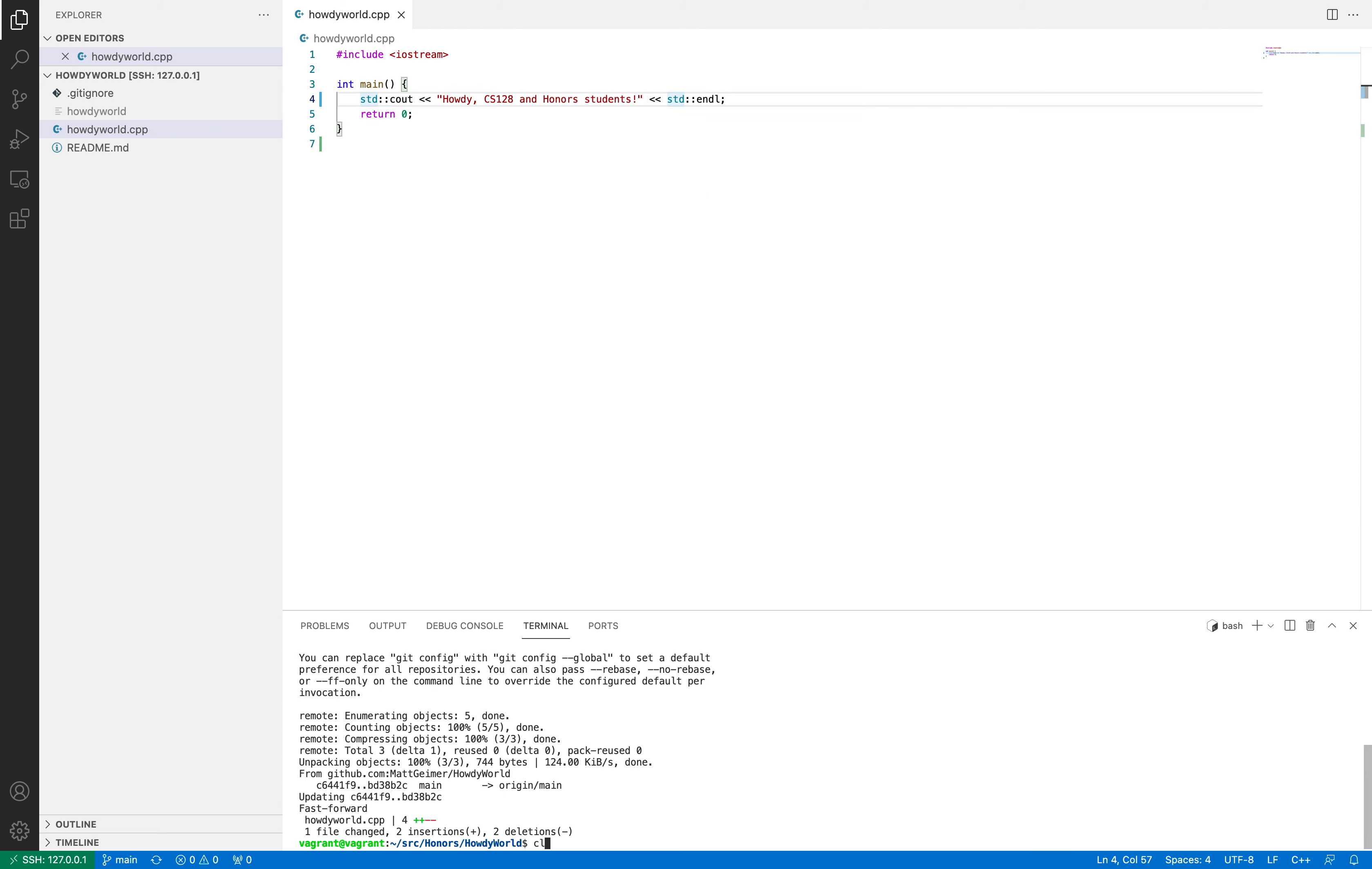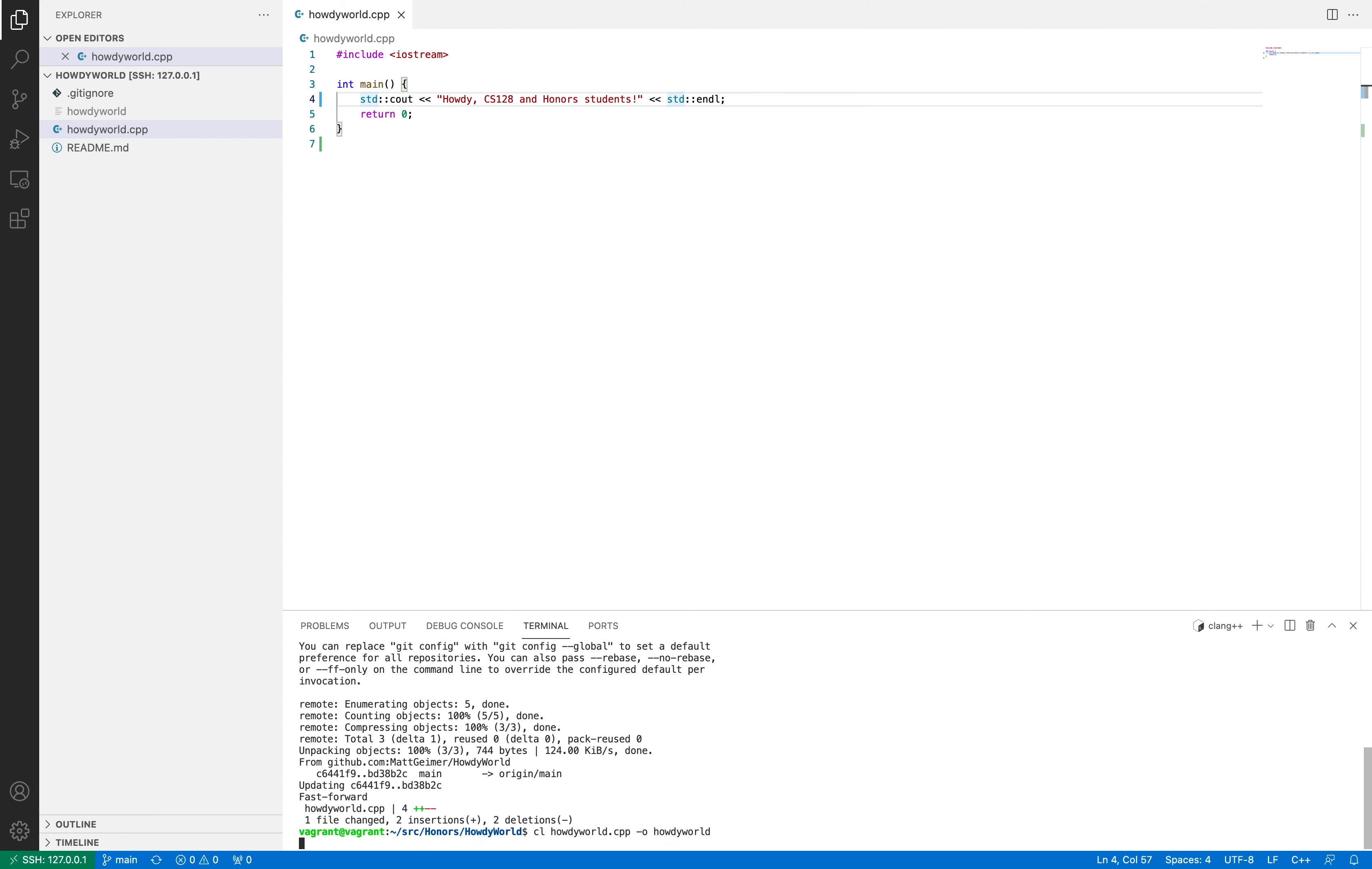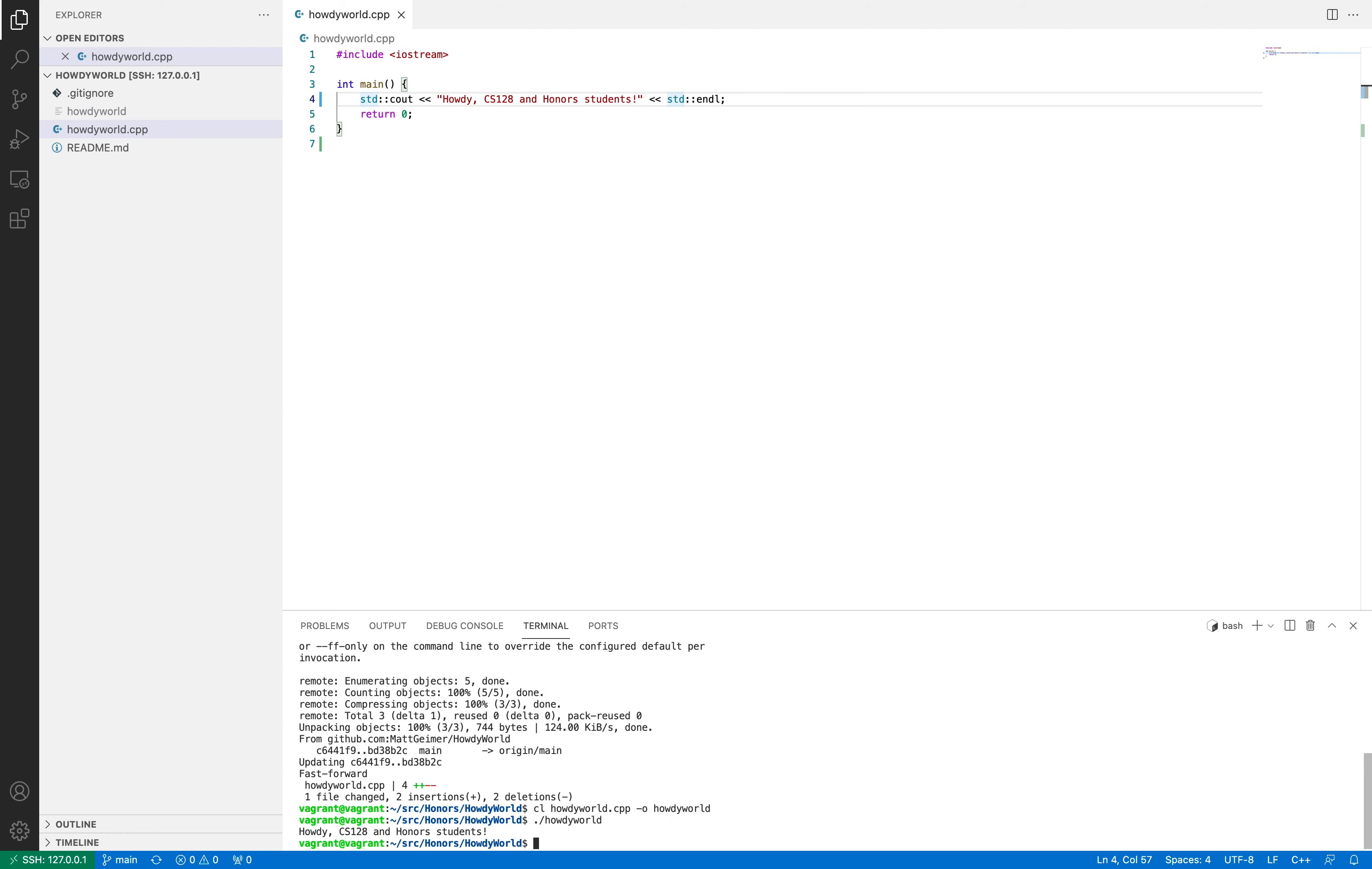And so if I run clhowdyworld.cpp and do the object file of howdy world, and try and run howdy world, you'll see it will now say howdy cs128 and honors students. Let's go back to the slides.